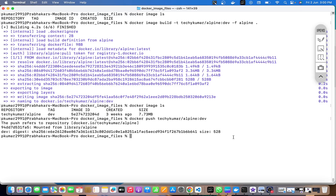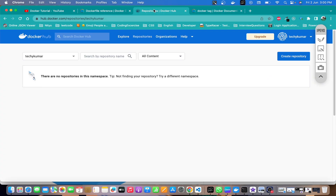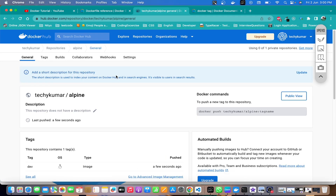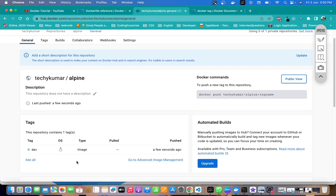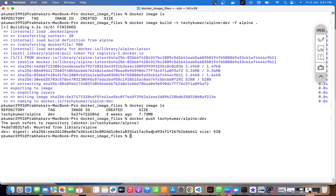Let me show you how it looks on Docker Hub. I'll go to my repositories and refresh the page — you can see one repository has been created. Going inside, we have one tag: dev. If someone wants to push it they use the push command; if they want to pull it they use docker pull. Let's push some different tags as well.